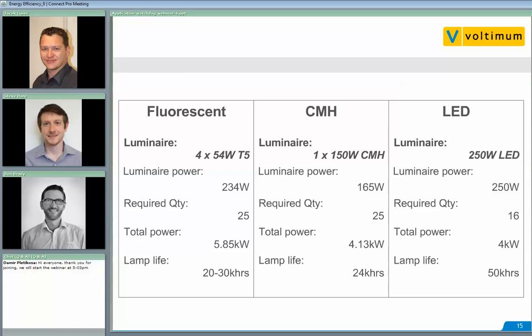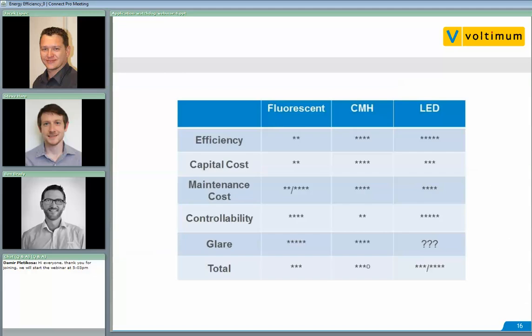Total power is not the only thing to compare when looking at different light sources. Comparing across five areas — efficiency, capital cost, maintenance cost, controllability, and glare — using a star system where five stars is very good and one star is very bad: for efficiency, LED got five stars, ceramic metal halide four stars, and fluorescent two stars being about 30% down. For capital cost, ceramic metal halide is generally cheaper — roughly speaking, fluorescent is twice the price unit per unit, and LED roughly three times that of CMH. However, LED uses fewer fittings, so it works out cheaper than fluorescent.